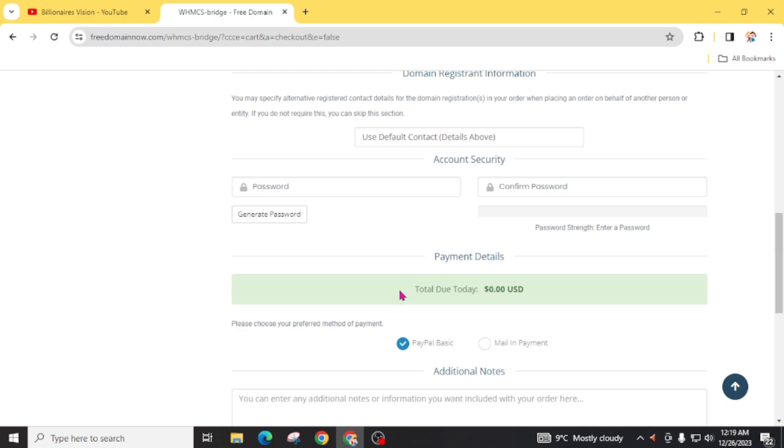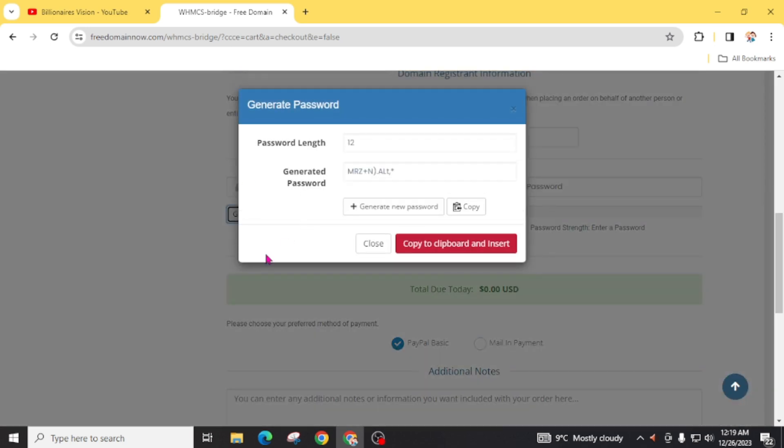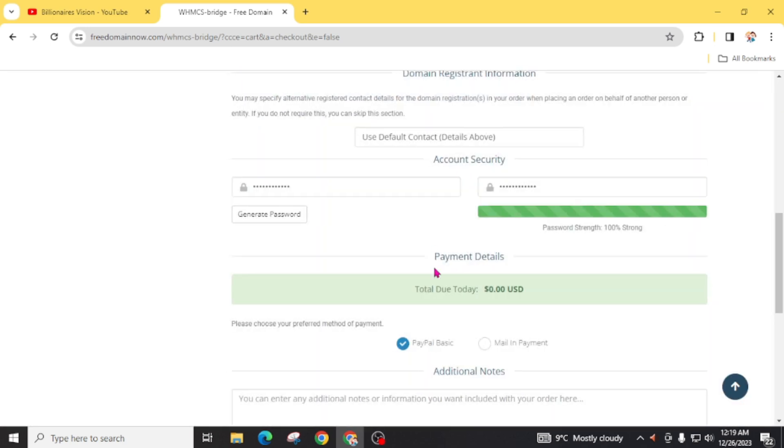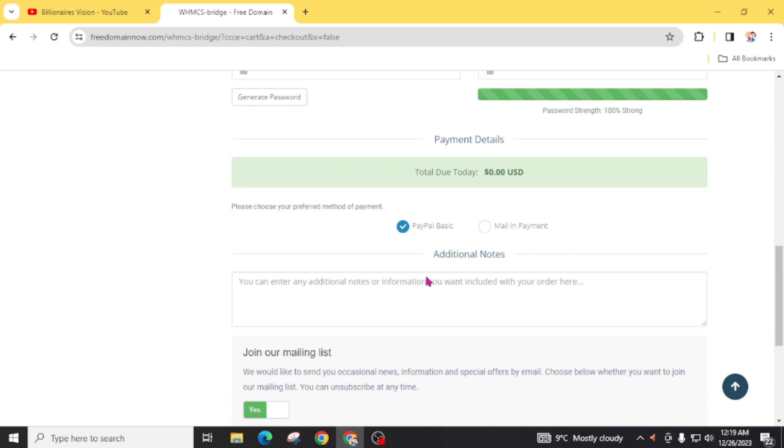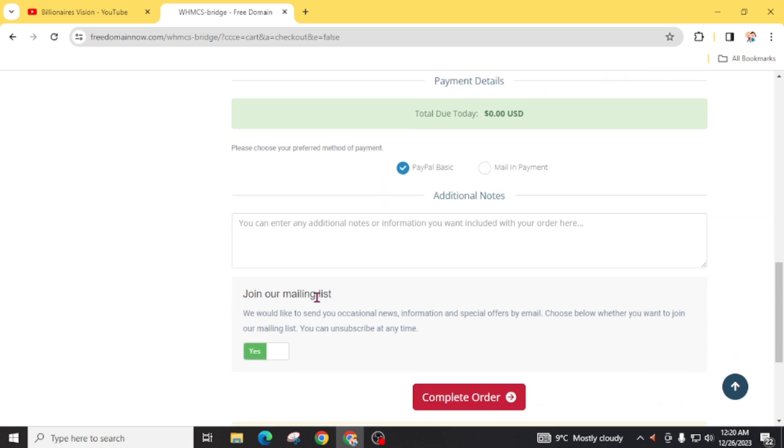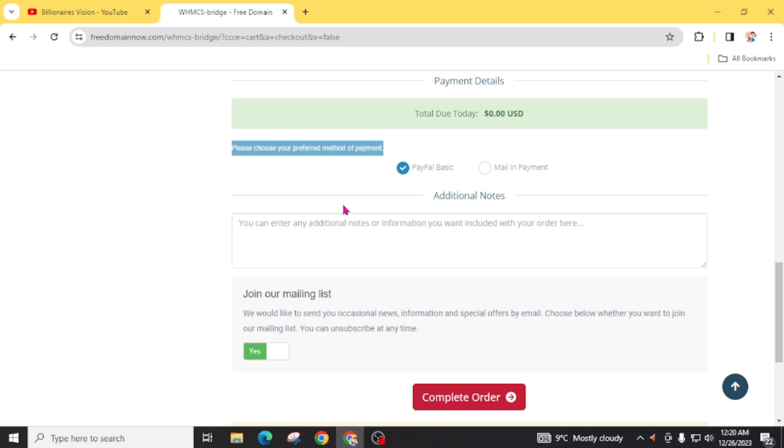Scroll down and add a strong password. You can also generate a password. From here, you can leave messages to the support team of Free Domain Now. You will see 'please choose your preferred method of payment' which by default is PayPal. But no worries because you don't need to connect your PayPal account here. At the end you will see 'complete order'. Click on this.